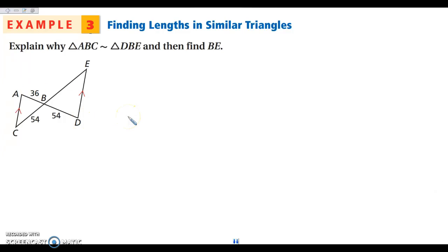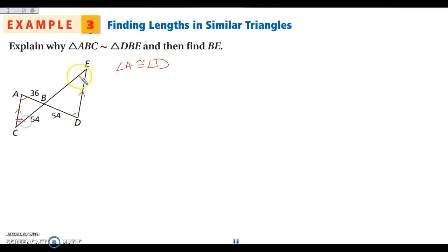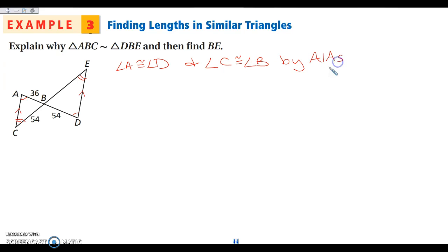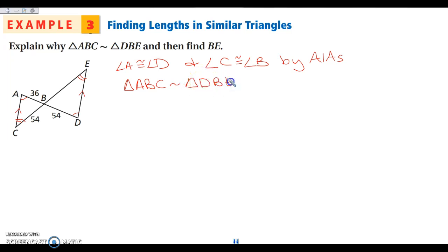Next, we're looking at why these two triangles are similar. Once again, I've got that these sides are parallel, so I have alternate interior angles. Angle A is congruent to angle D, and angle C is congruent to angle B, because they are alternate interior angles. Or you could use that the angles at the intersection are vertical angles. Either way, we have two pairs of angles congruent, so triangle ABC is similar to triangle DBE by angle-angle similarity.